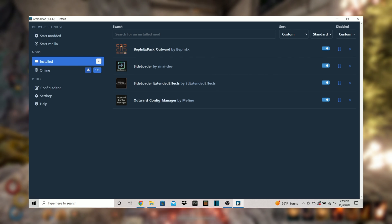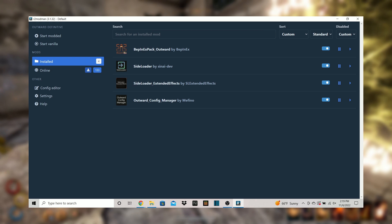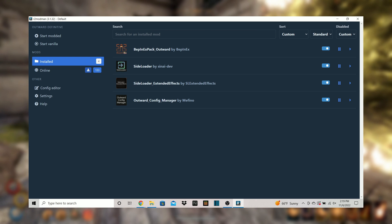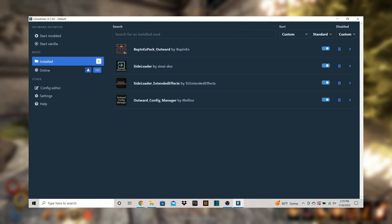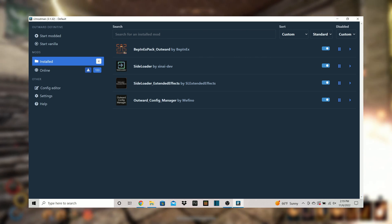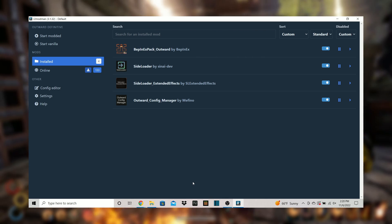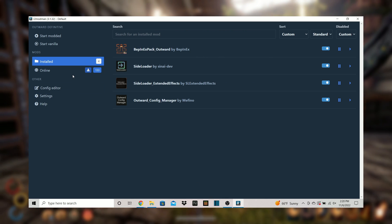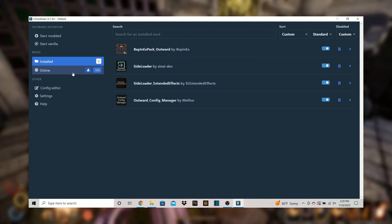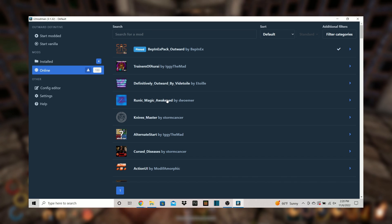I highly recommend you download bepinex pack, side loader, side loader extended effects, and outward config manager. These are required for certain mods and you do not ever need to disable them. Other than that you have free reign.